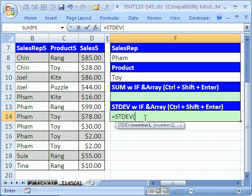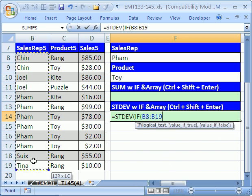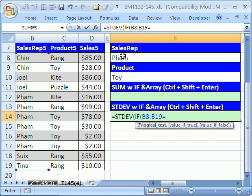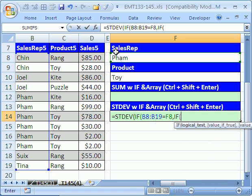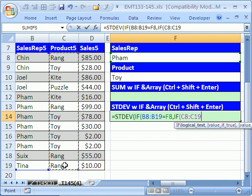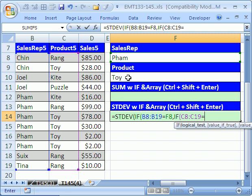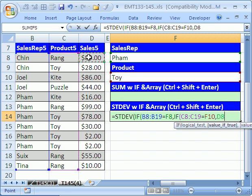Alright, let's do our two condition standard deviation if. We're going to say this whole range right here is equal to FAM, and then we have to do comma and a second if. This whole range right here is equal to toy. If that's true, then what do we want? These ranges right here.